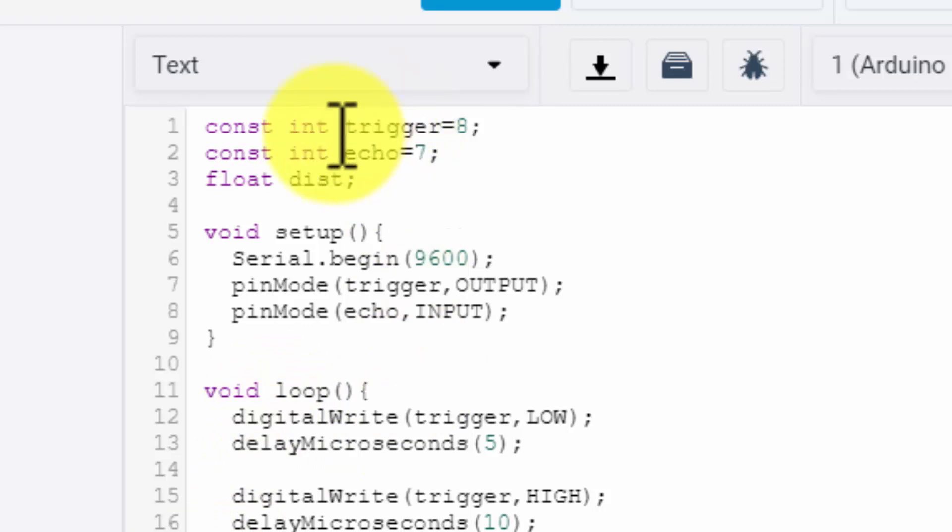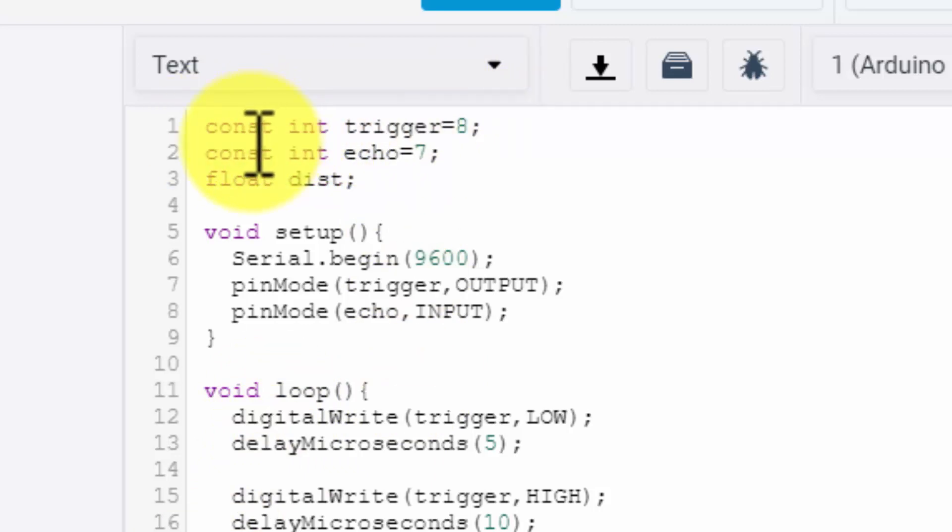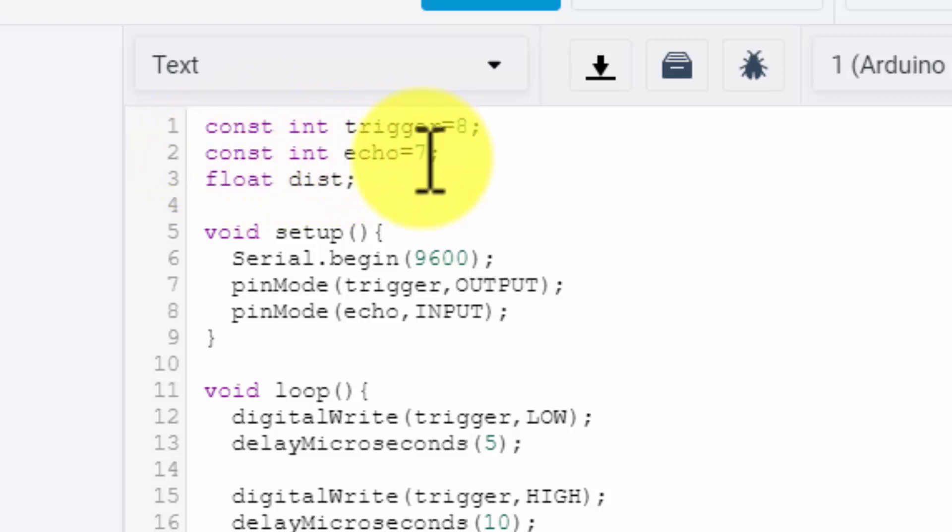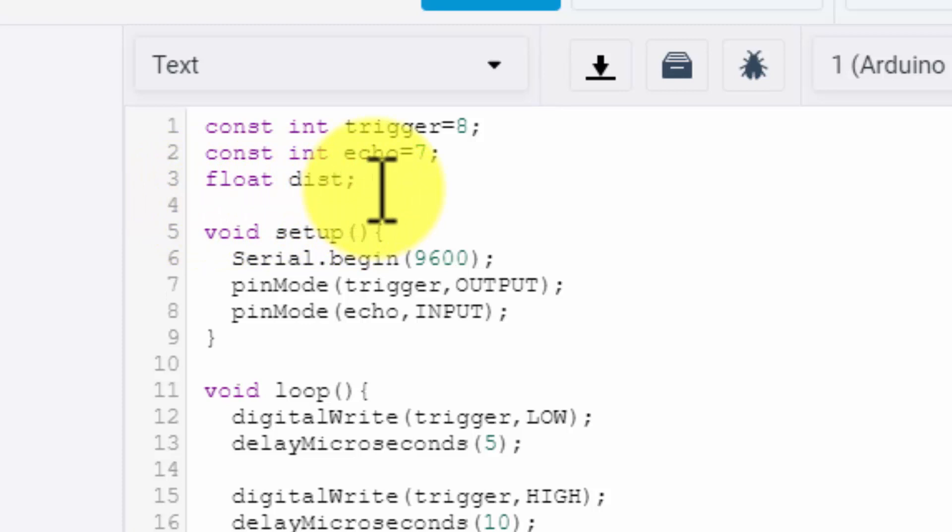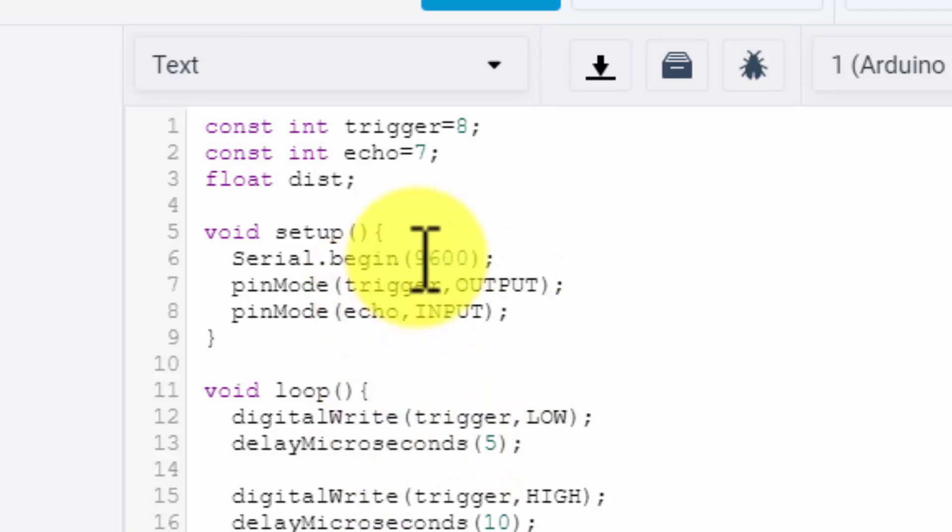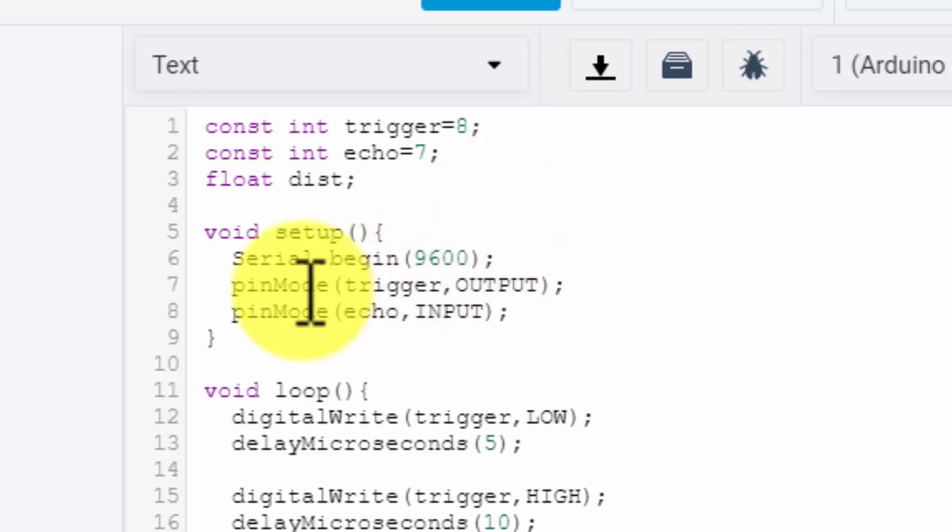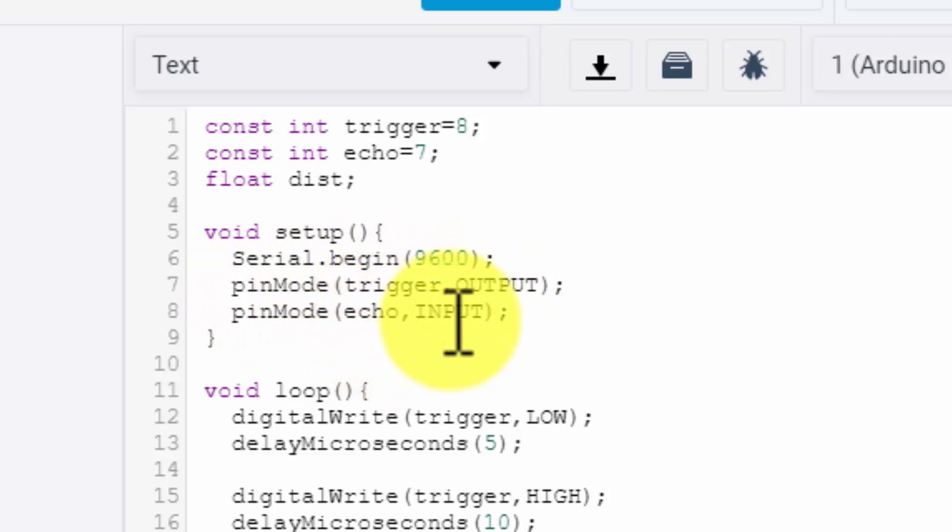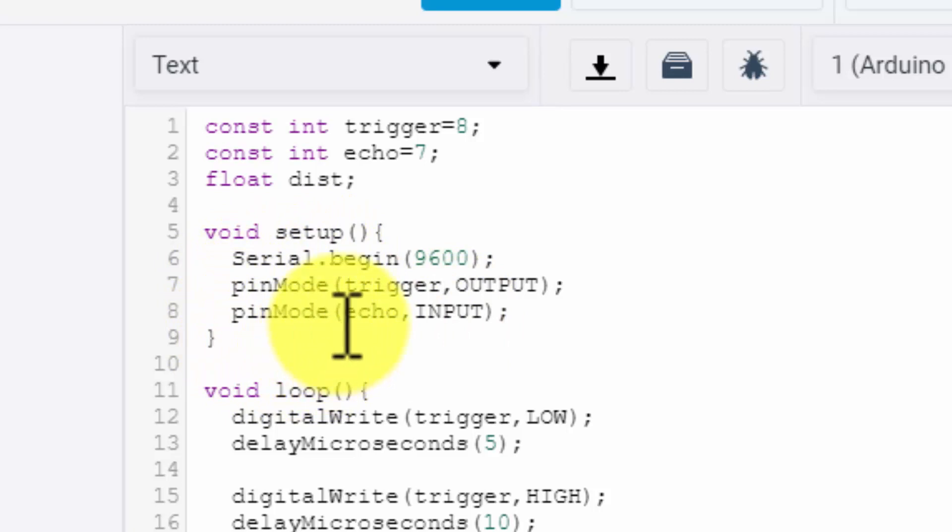Now in this code part, trigger is connected to pin number eight which is defined as a constant integer. Same constant integer echo pin number seven. And for distance, we have taken float. Now in setup, I have taken serial.begin 9600. Serial.begin is for serial communication. So here in this serial monitor, you can see the distance. 9600 is the baud rate, the rate of transmission of serial communication. Now trigger pin is defined as output and echo pin is defined as input. So to define input and output, I have to use function called as pinMode.